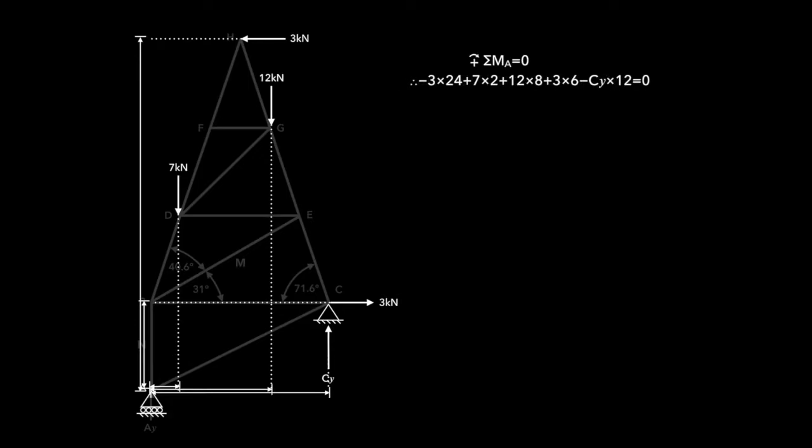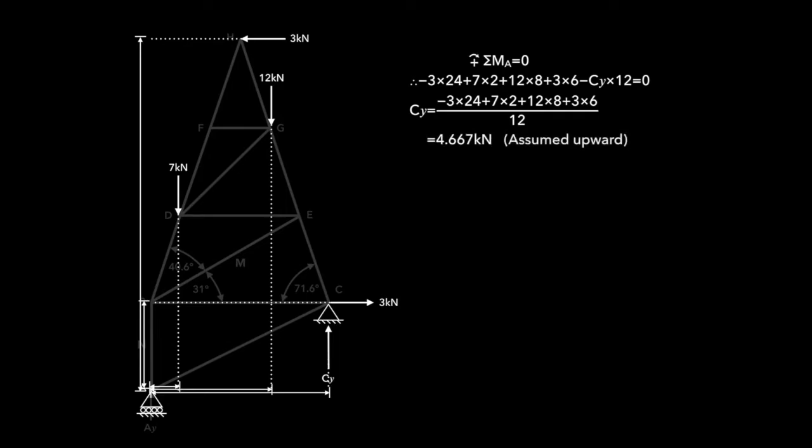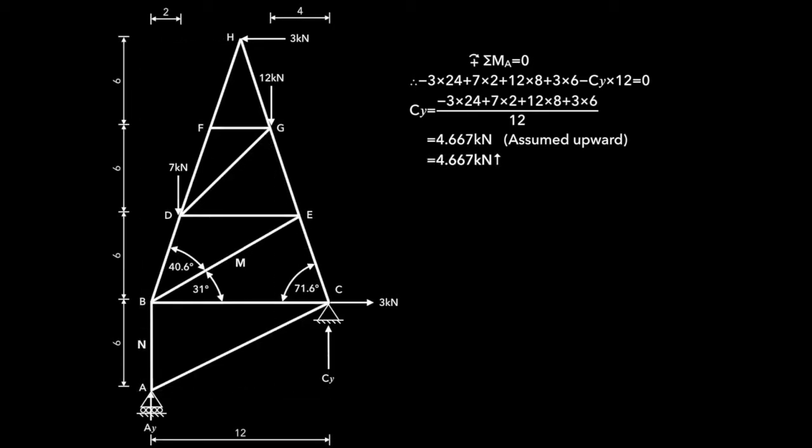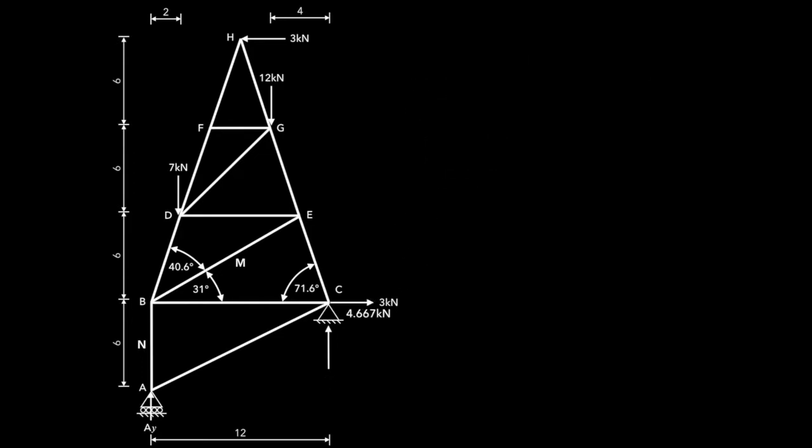If we rearrange, we can get CY, and we get 4.667 kilonewtons. We assumed it to be upward and got a positive answer, so it has to be upward. So if we reset our diagram, that's now what we'll use for CY.